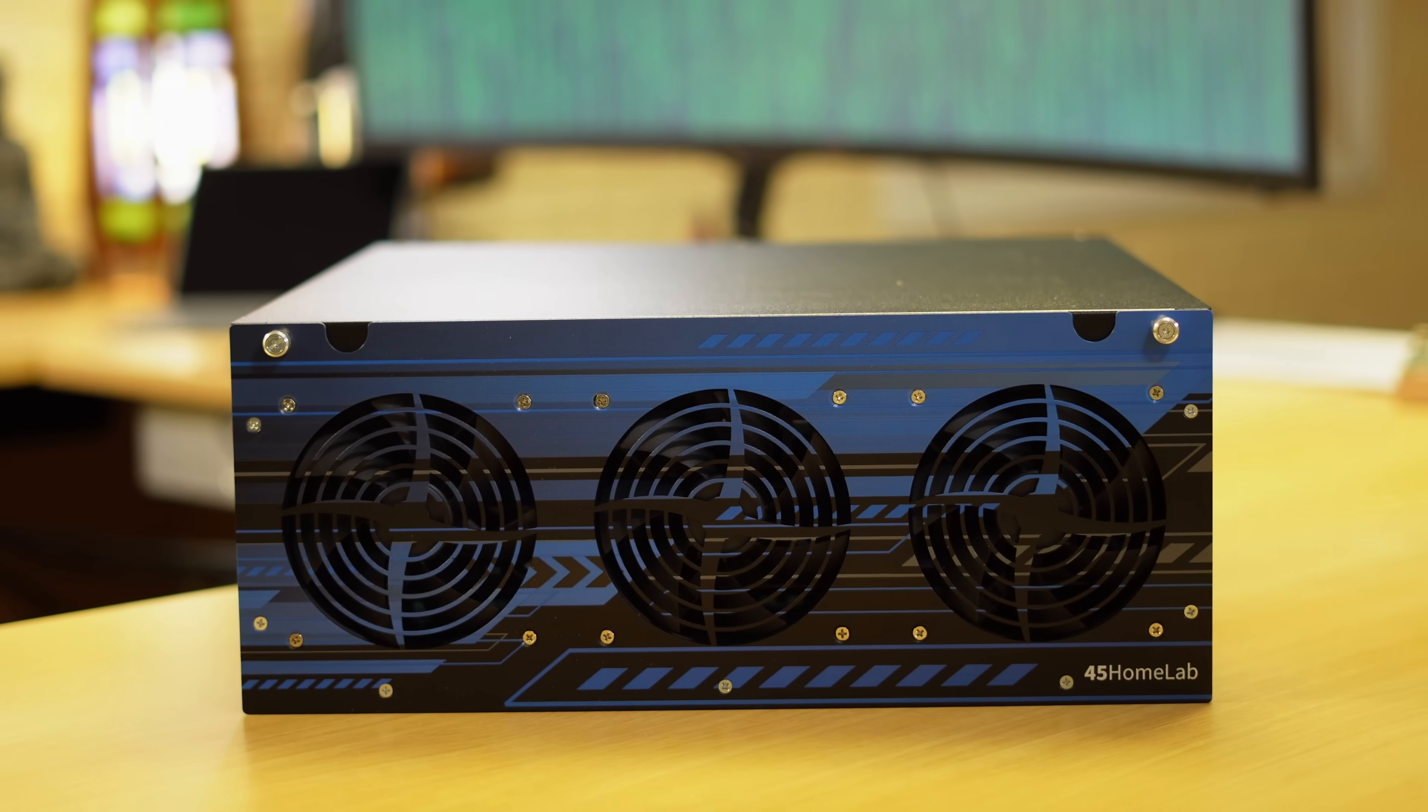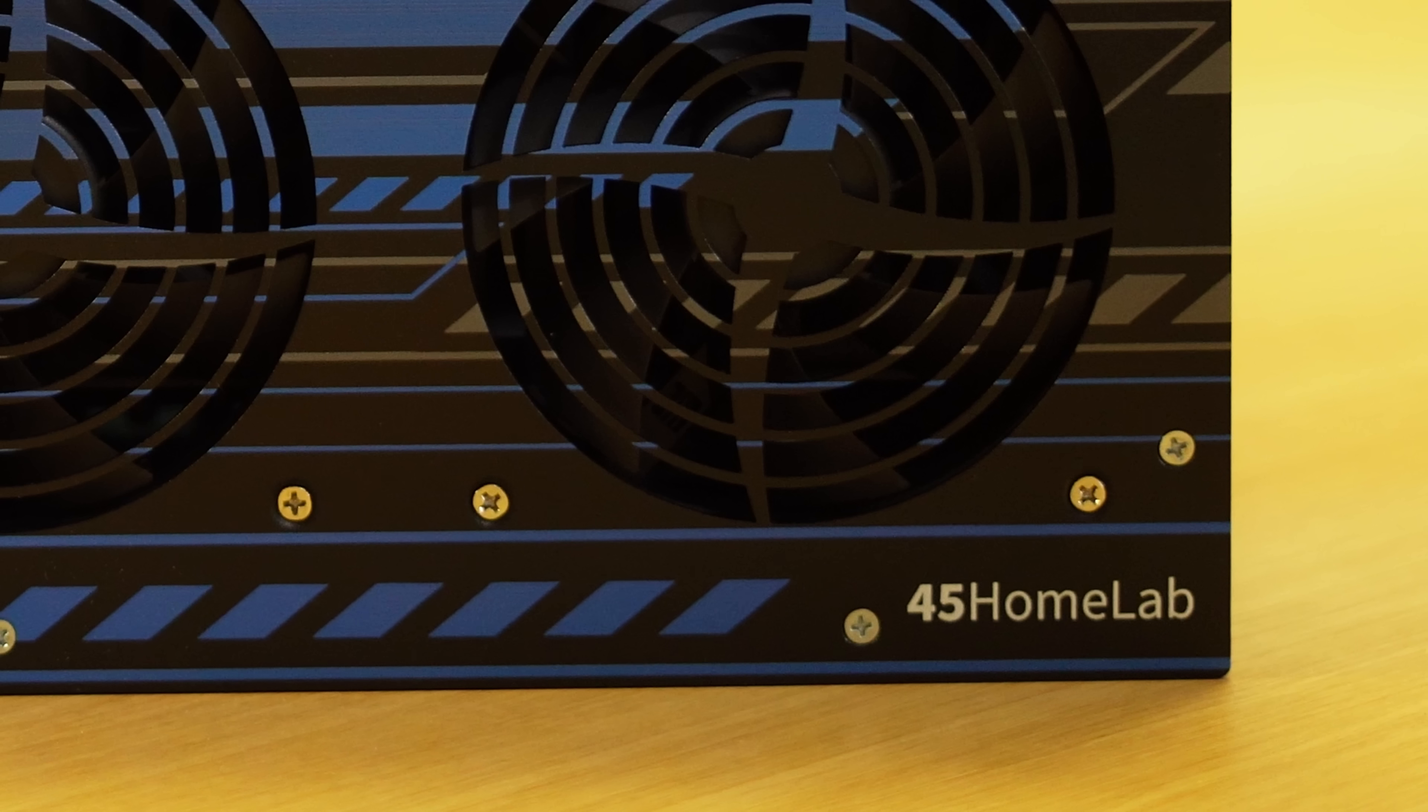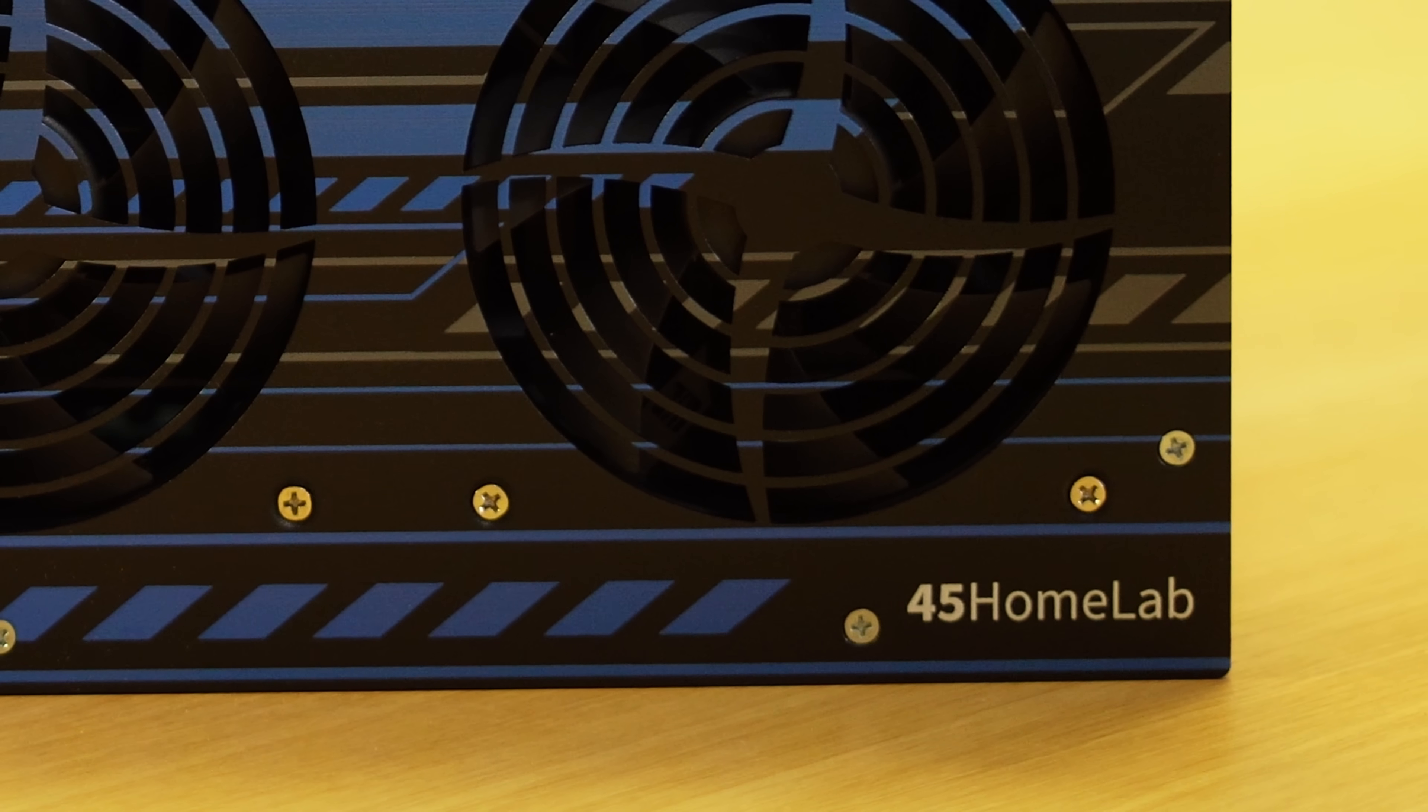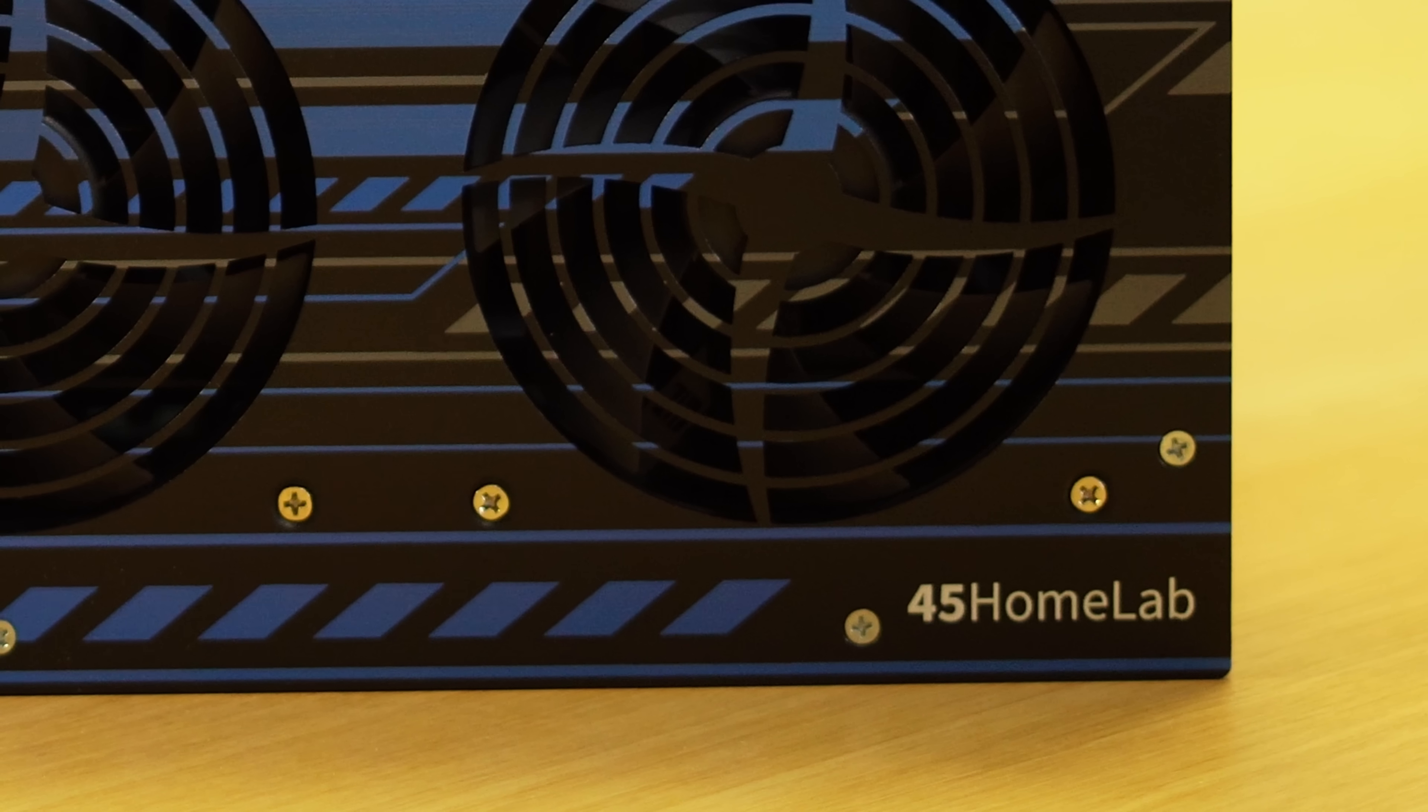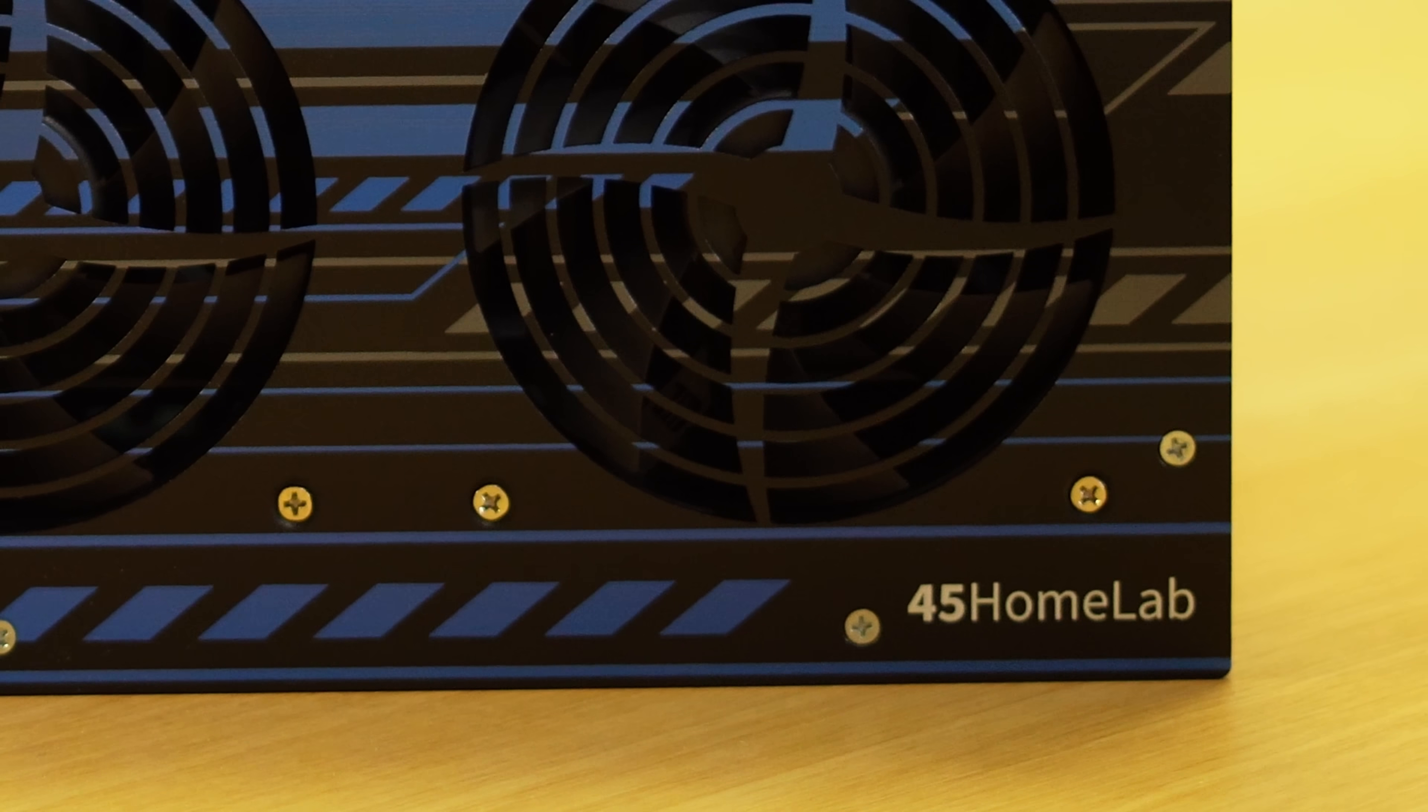The HL15 itself is manufactured by 45 HomeLab, which is a division of 45 drives. 45 drives is a company that you might have heard of since several of my colleagues have reviewed products of theirs in the past. In this video, we're going to check out the HL15. I'm going to give it a full review and give you my thoughts.